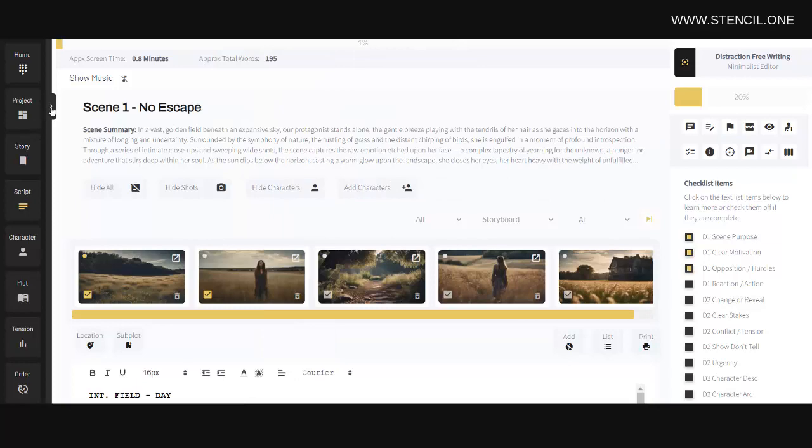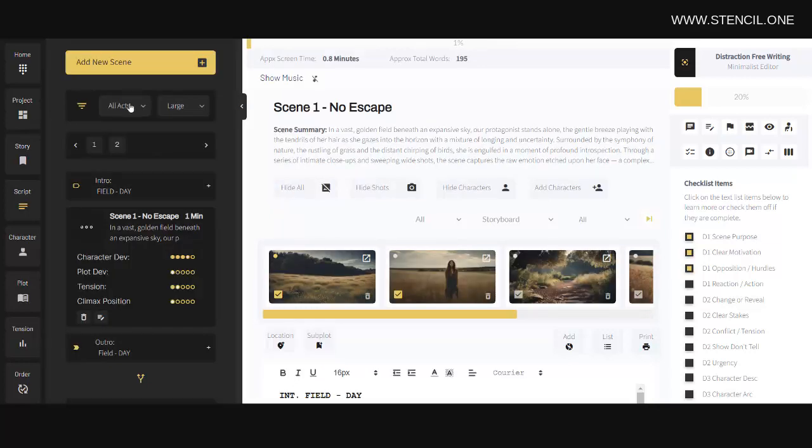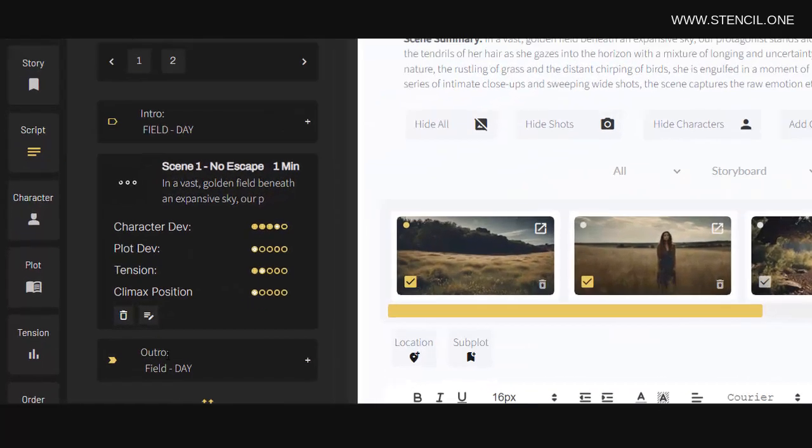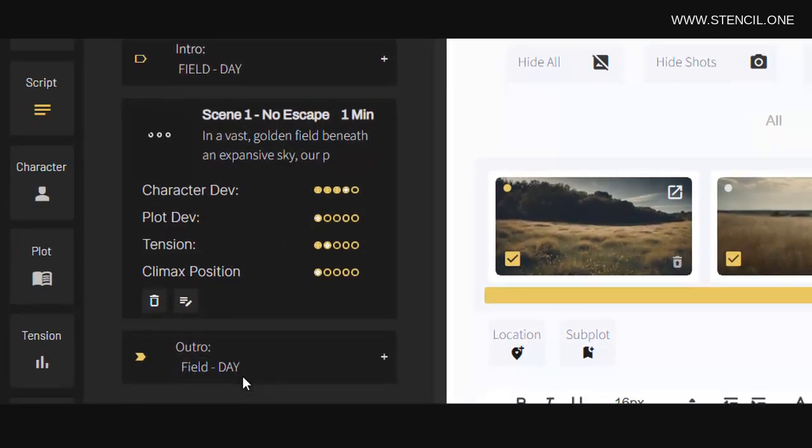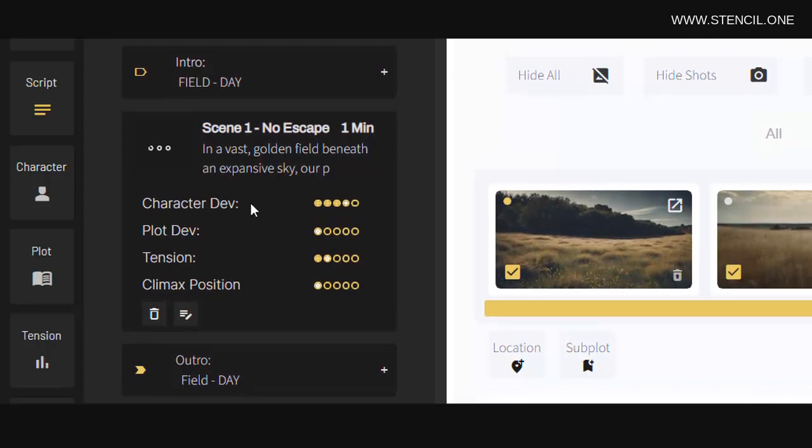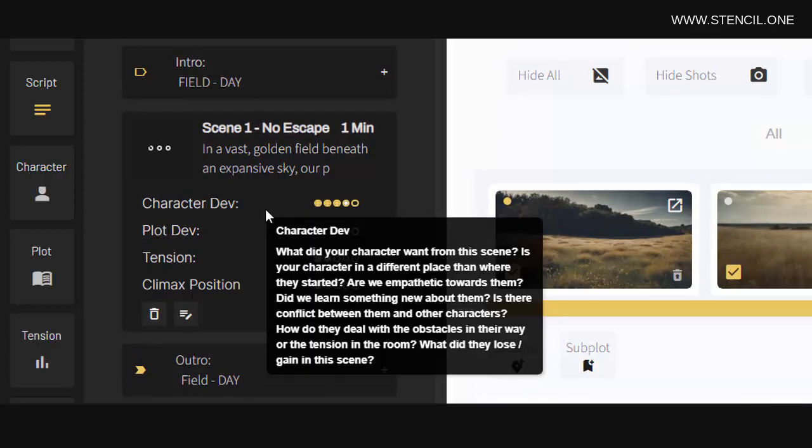Now above and below each scene card, you'll notice that you have an intro and outro section here. What this allows you to do is to add your scene headings which allow you to better visualize how your scenes flow in and out of each other.